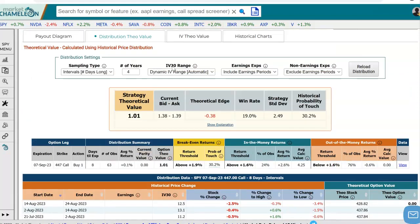That is quickly how to use historical data to estimate the probability of touch for an out-of-the-money call option. Of course, if you want to start changing some of these parameters, you could go and rerun that analysis. Hopefully this was helpful, and hope to see you guys in the next video. Bye.